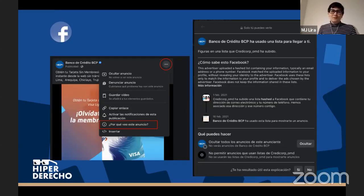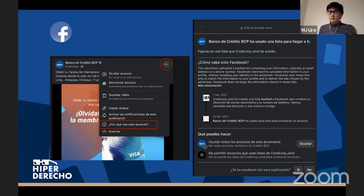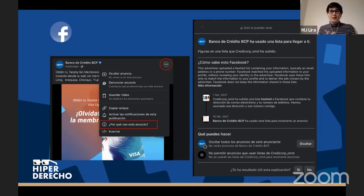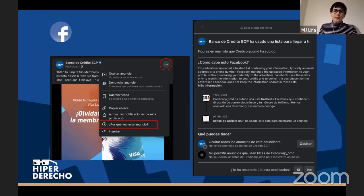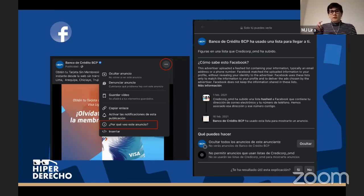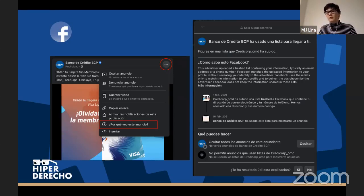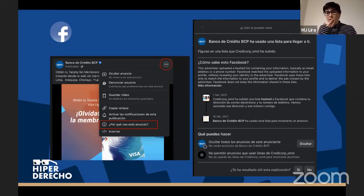Y finalmente, Facebook. Probablemente el sistema más sofisticado de publicidad junto con Google. Recordemos que Facebook e Instagram son la misma compañía, así que lo que explico ahora para Facebook también se aplica a Instagram. La vez pasada yo estaba navegando y vi que el Banco de Crédito me había mandado un montón de publicidad, y me pregunté: ¿por qué me mandan esta publicidad? Quiero saber.